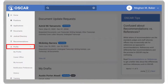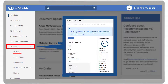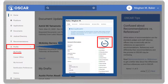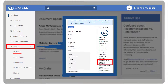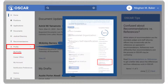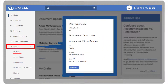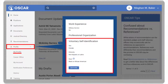The Profile drop-down includes My Profile, where you can edit your profile information. You will see an icon indicating your profile completion status and can also see which sections still need to be completed. Additionally, you can optionally fill out the Voluntary Self-Identification section.